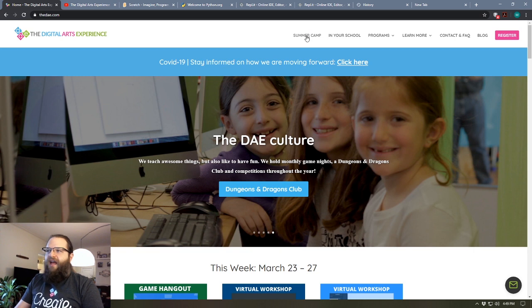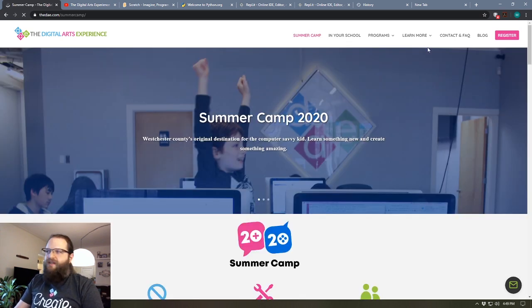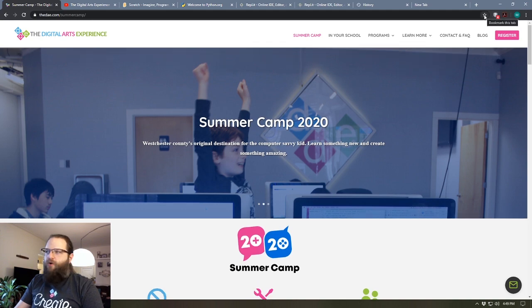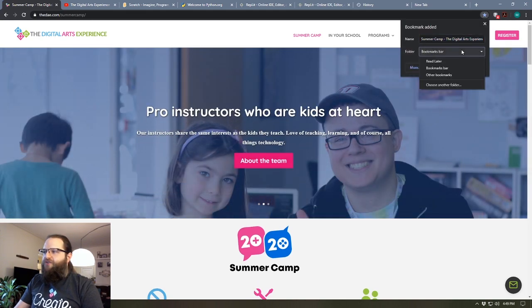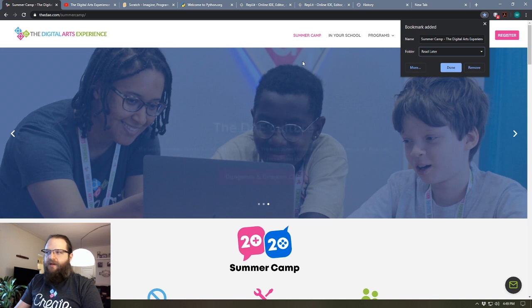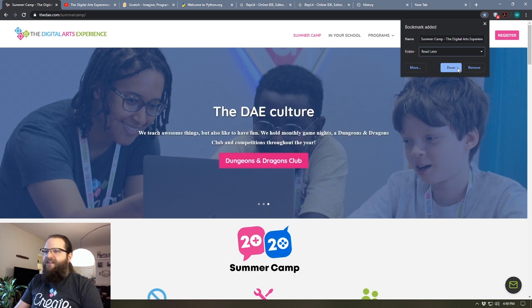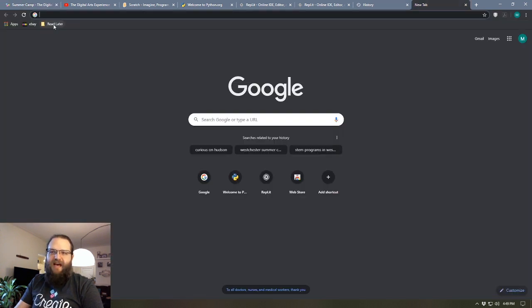So let's say I go to a website and I want to check this out at some point. All I would need to do is simply click on the star in the top right corner of the address bar and then choose my read later folder. And so now that's saved in my read later folder.